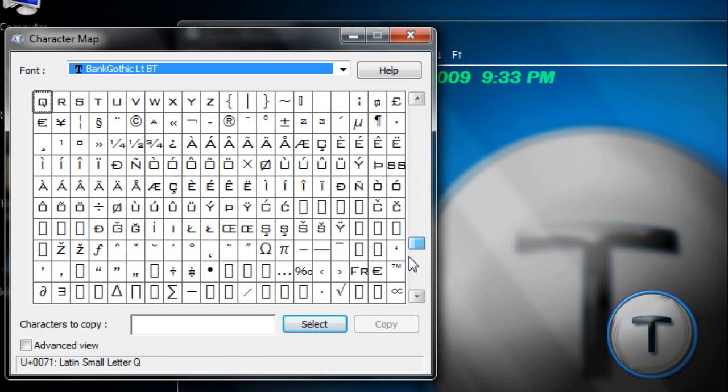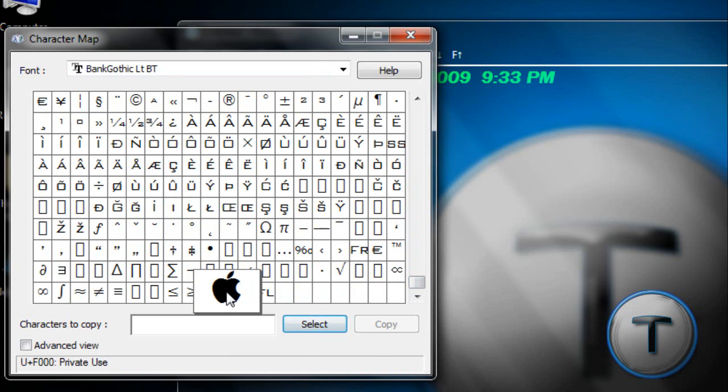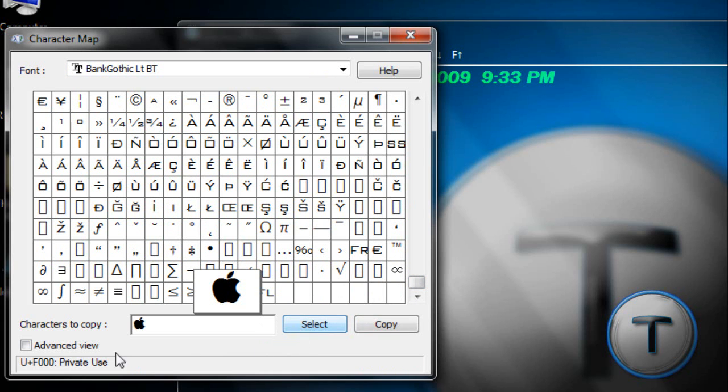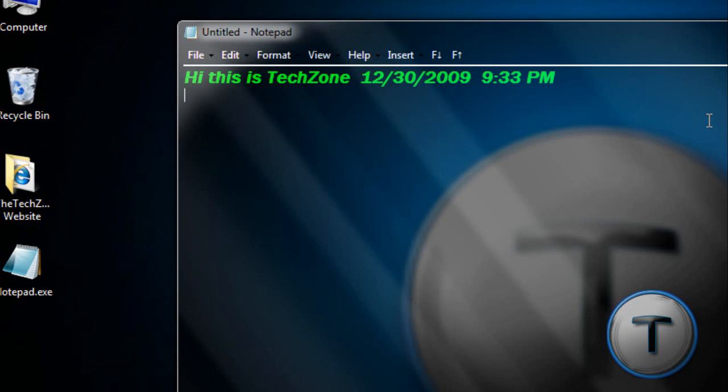And here are all the symbols in here. That's nice. Apple. So, we had to copy that. And once we're done, paste.